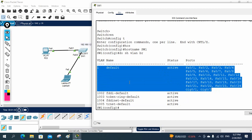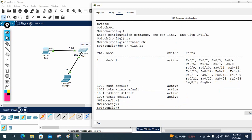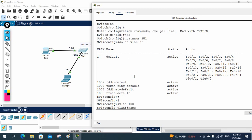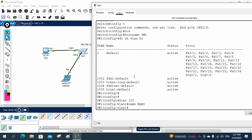In a Layer 2 switch, we will not assign the IP to the port — we will assign the IP to the VLAN. If you want to assign to a VLAN, you can use this default VLAN or you can use any other VLAN. I will take VLAN 100 — I will write 'vlan 100', press enter, and give the name as 'mgmt' (management VLAN), because this VLAN is used to manage the switch.